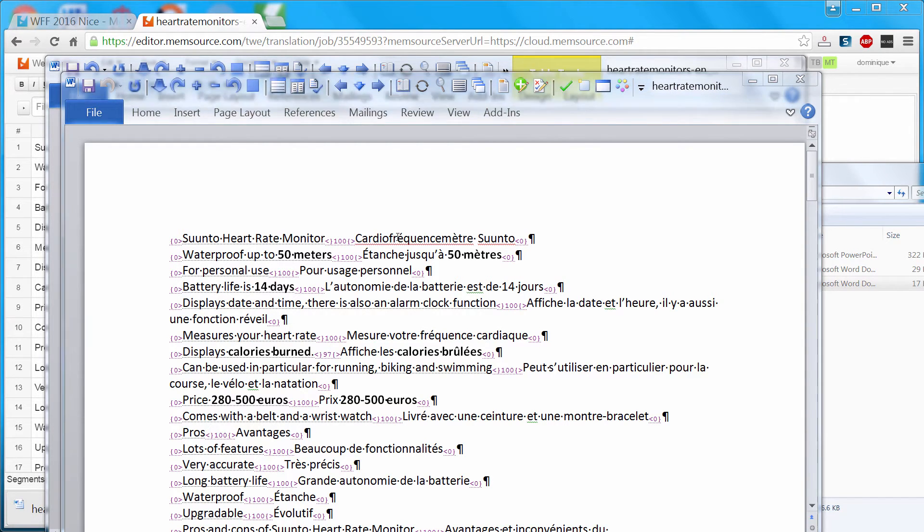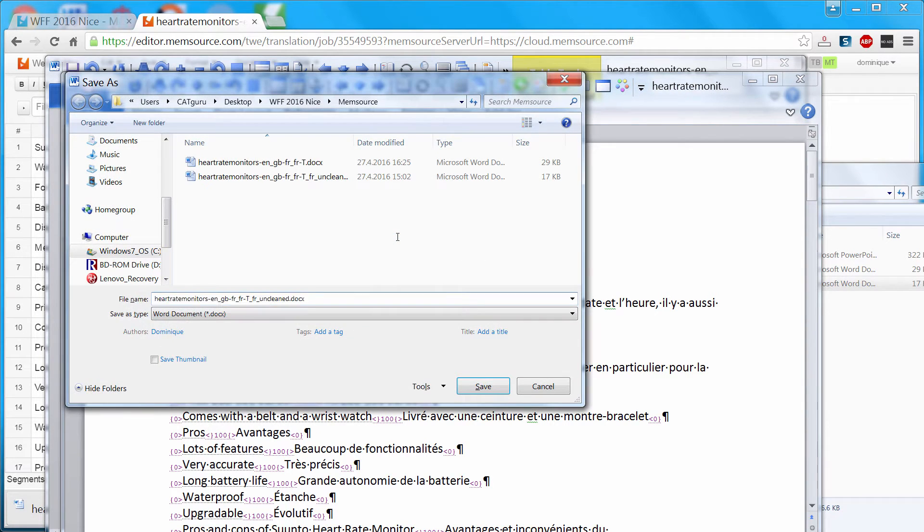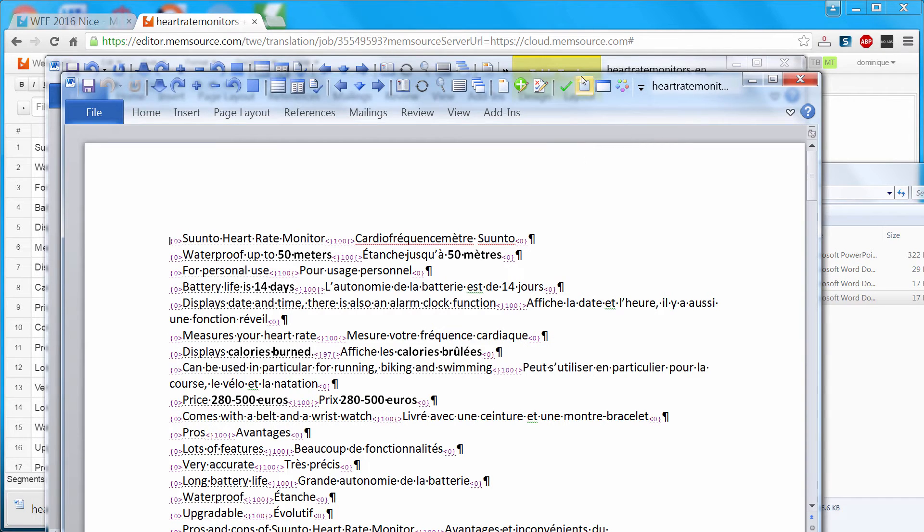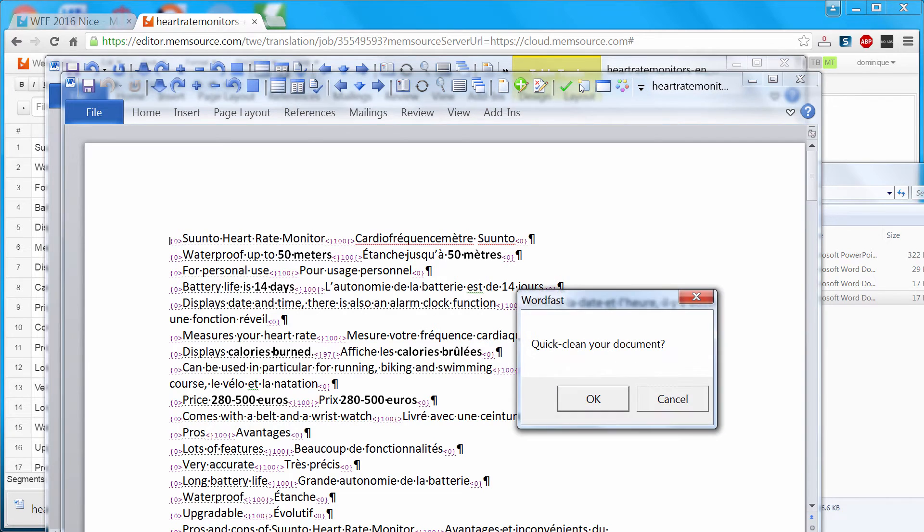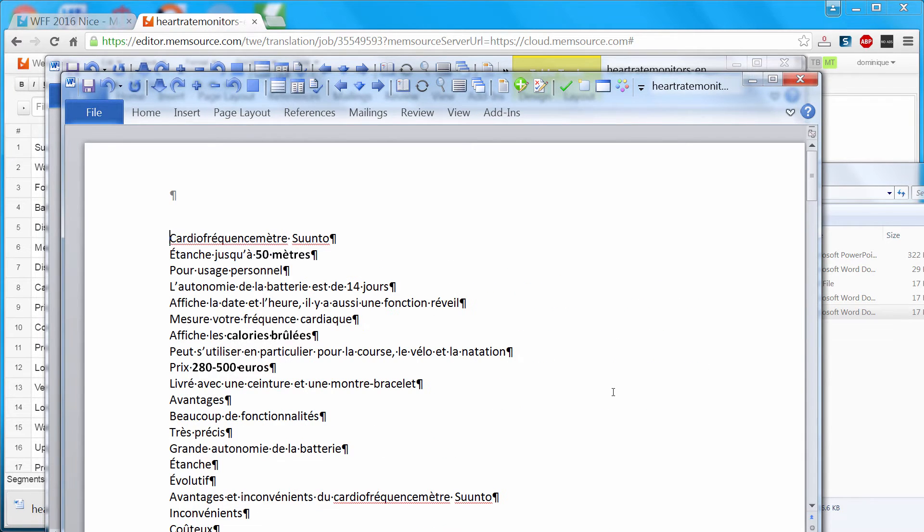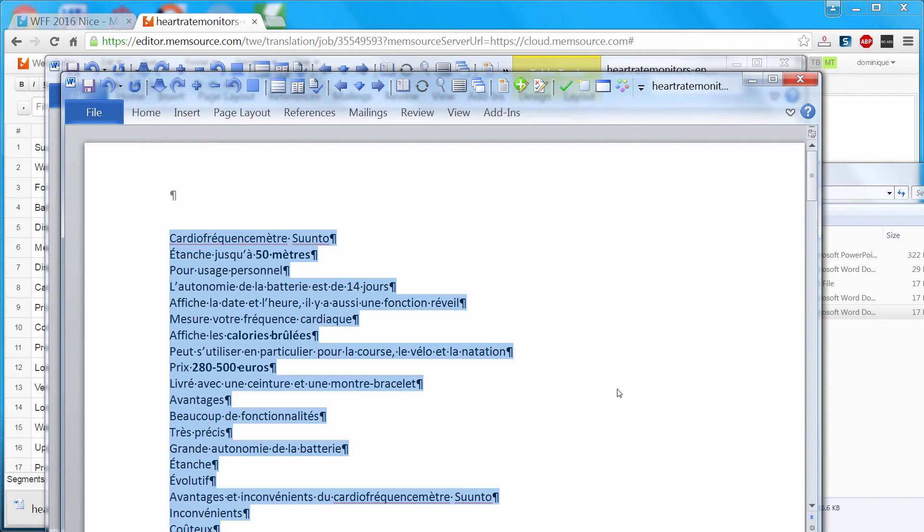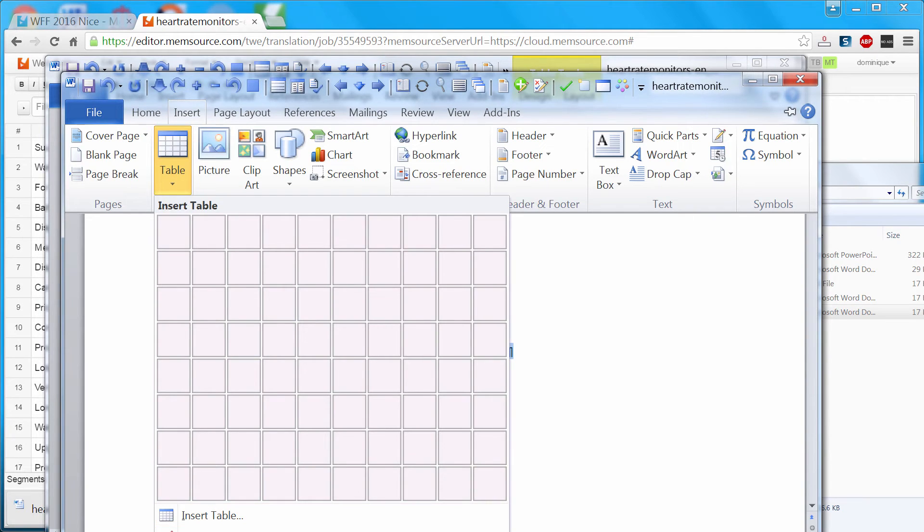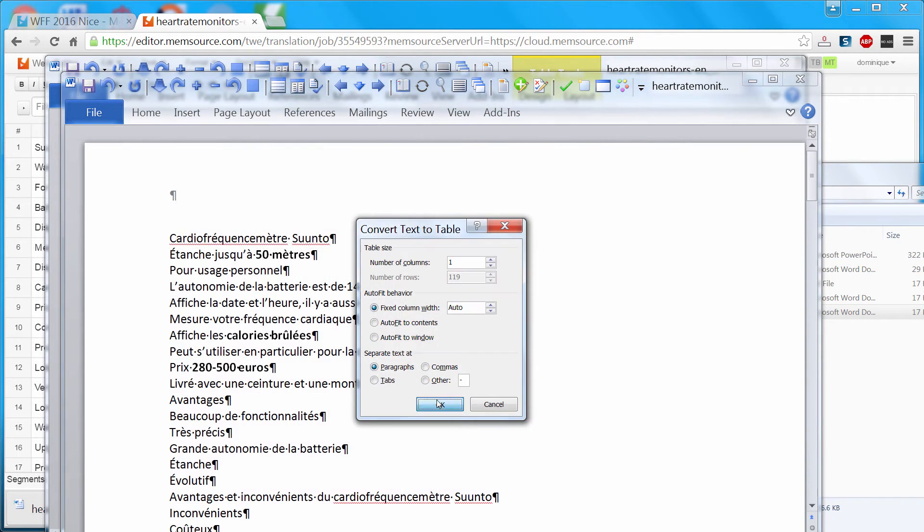So I will save it under another name. I will delete uncleaned and I will use the Quick Cleanup function in Wordfast to clean it. Now I have a document in French. I'll select it all and I will convert it back into a table.